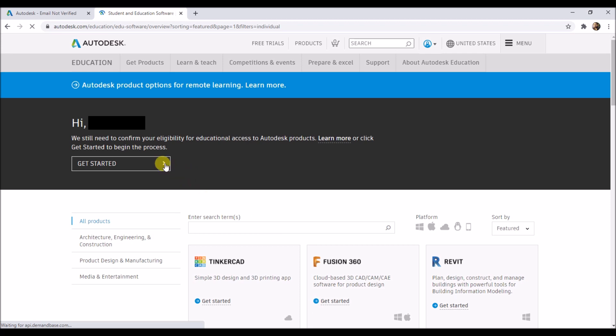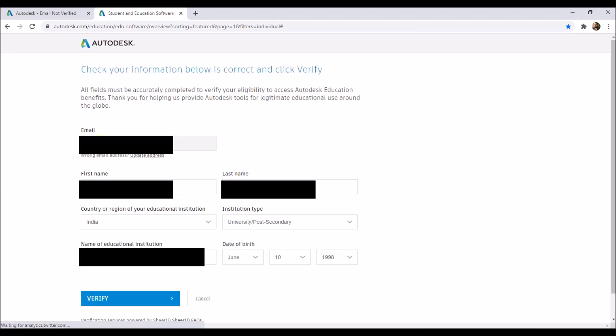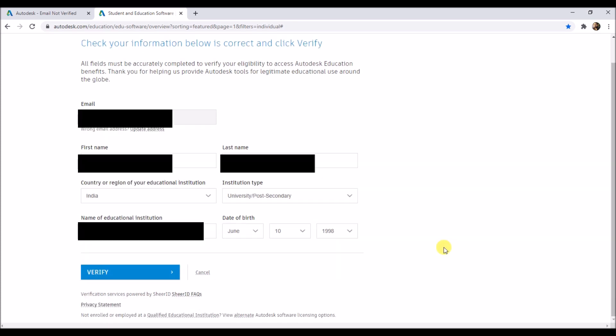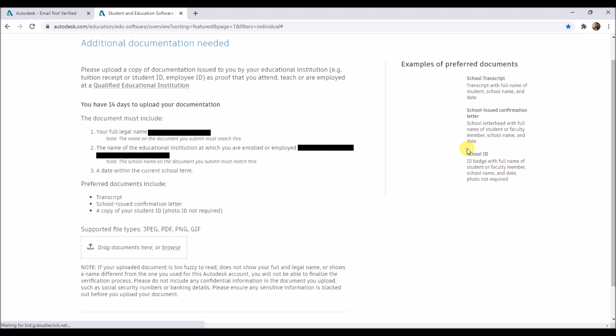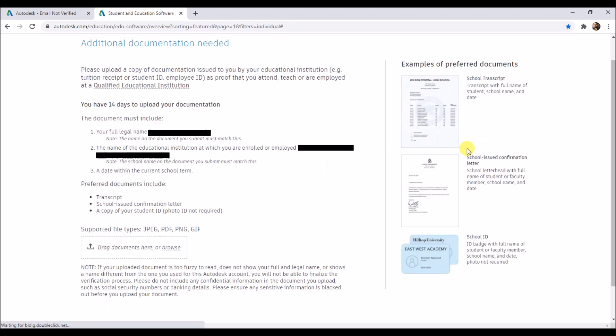Then click on get started. Just cross-check all the details you filled in and then click on verify. Now you have to upload a valid document. The document must have your institute's name, your name, with a valid date.